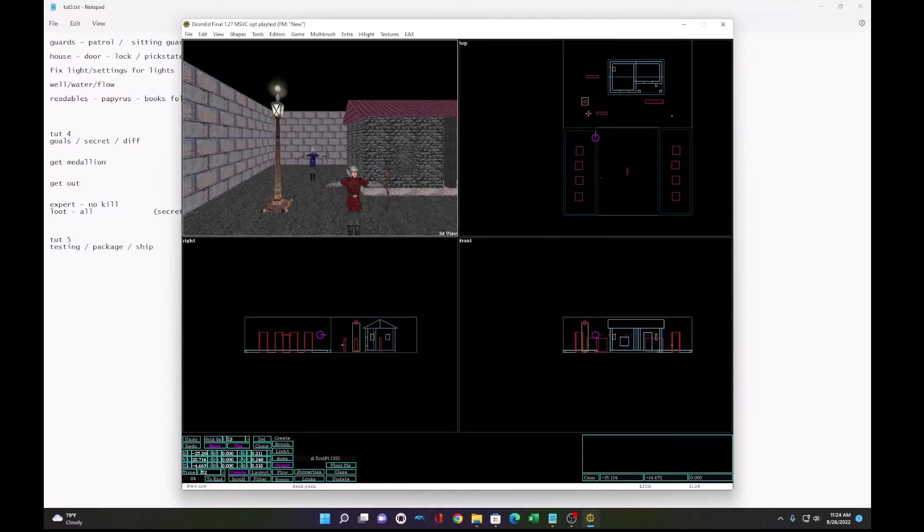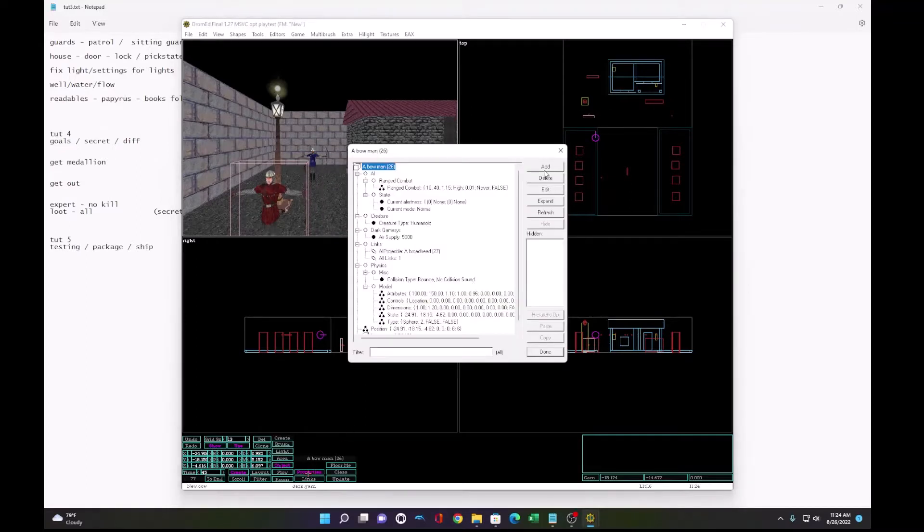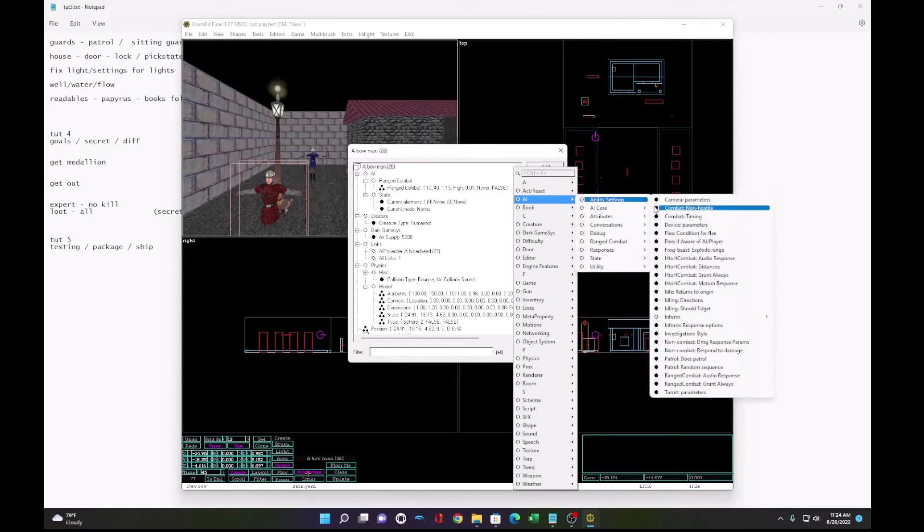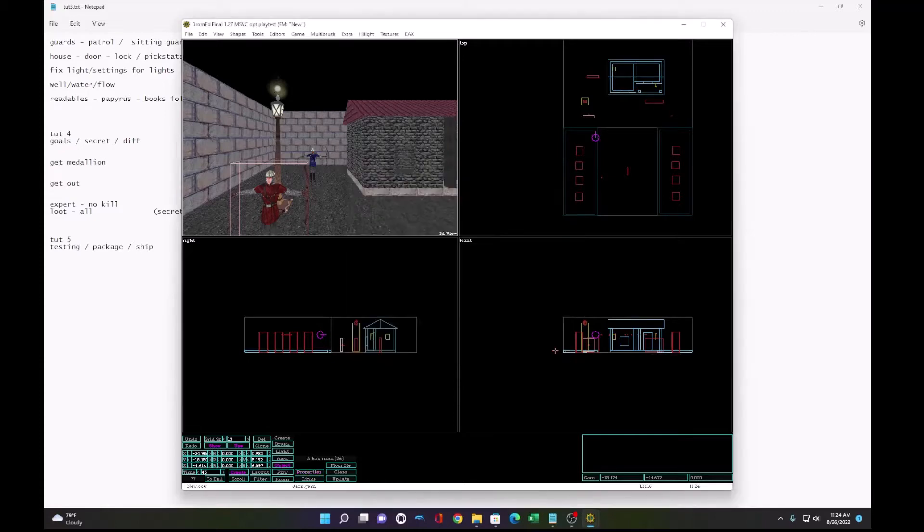So to make the archer use this patrol, we've got to do two things. First, on the archer, we're going to set the AI ability settings. Patrol does patrol. Okay.